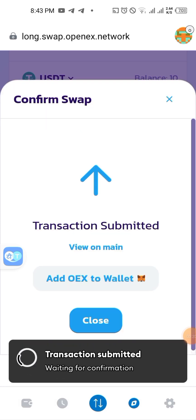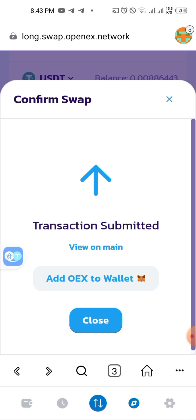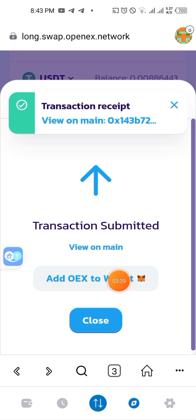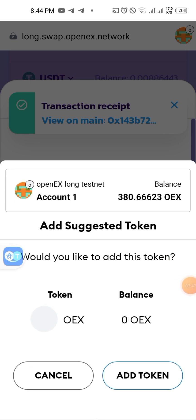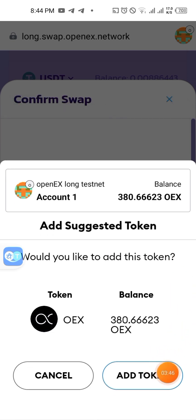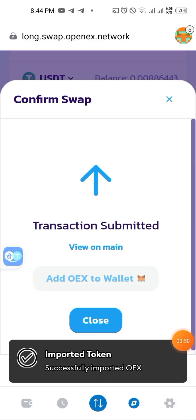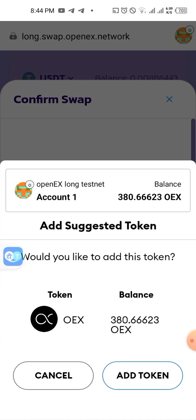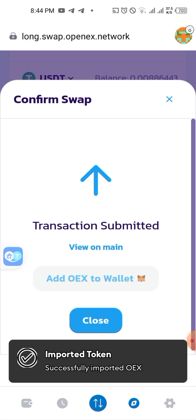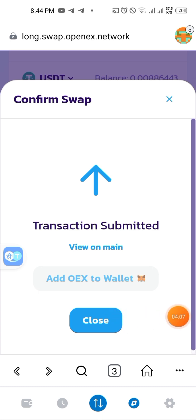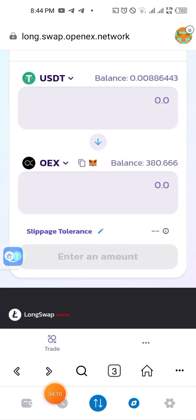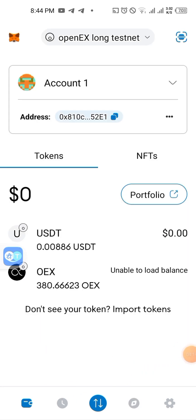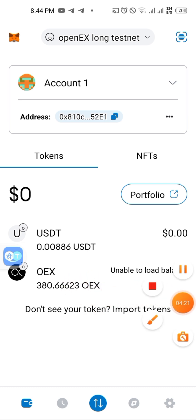It's just test mode — confirm the transaction. As you can see your transaction is submitted, which means I've already swapped. Now importantly, touch 'Add OEX to Wallet' and press Add — this will import the token. If you don't add it you won't see your coins. Token successfully imported. Go back, close, and your coins are already in your wallet. Subscribe for more videos and updates — thank you!